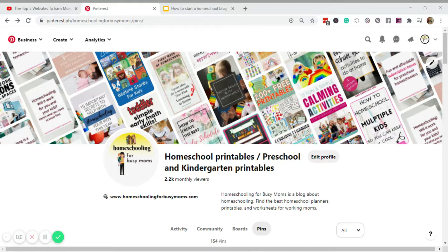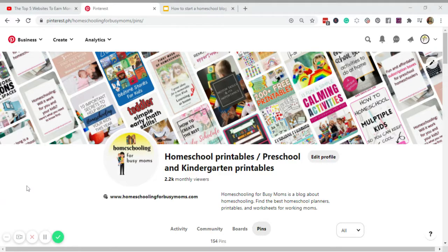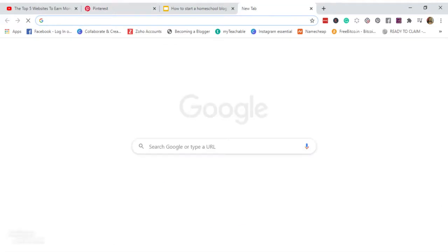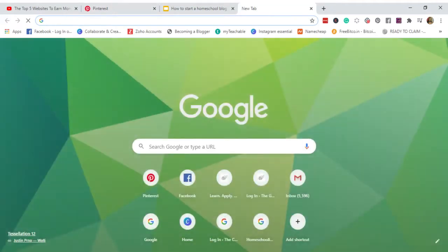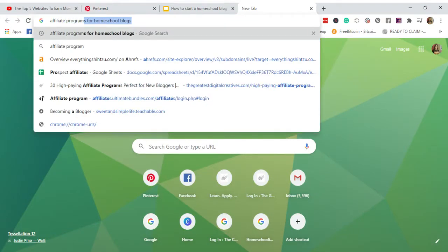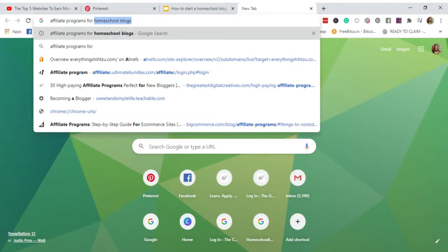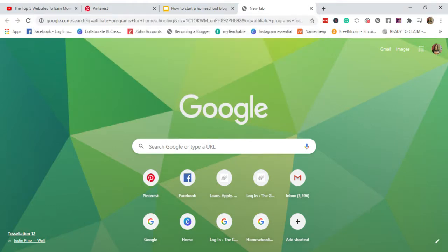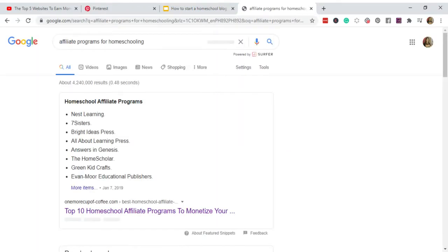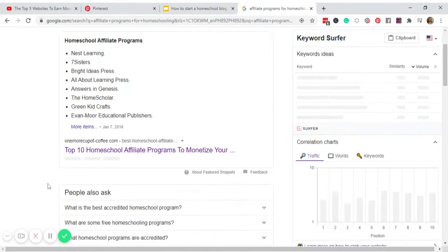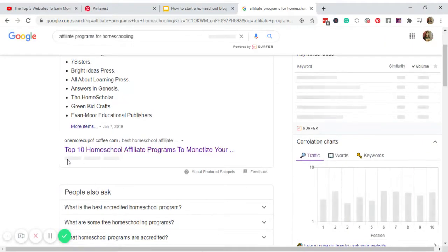So the first thing that I need to do is to look for affiliate programs. So I'm gonna open a new tab and search on Google 'affiliate programs for homeschooling'.